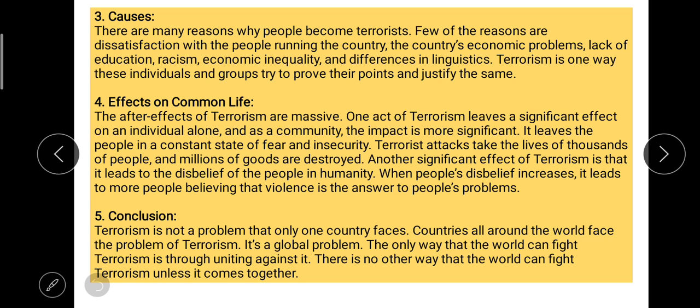Then comes the conclusion — giving your opinion as well as a solution. 'Terrorism is not a problem that only one country faces. Countries all around the world face the problem of terrorism. It's a global problem. The only way the world can fight terrorism is through uniting against it.' You've given your opinion that terrorism is a universal problem, and stated that the way out requires all governments of the globe to come forward, shake hands, and launch a campaign to uproot this heinous evil.